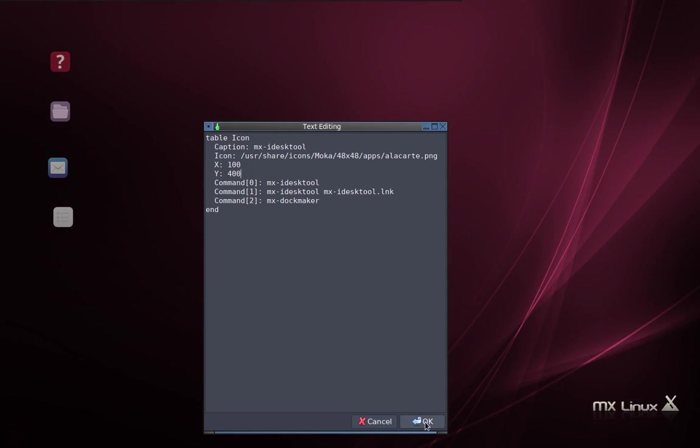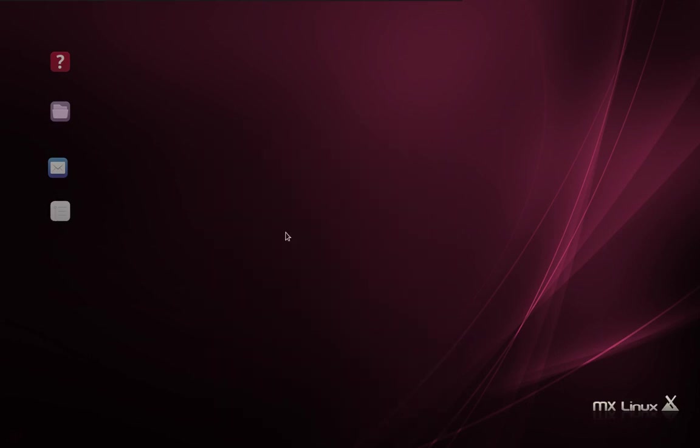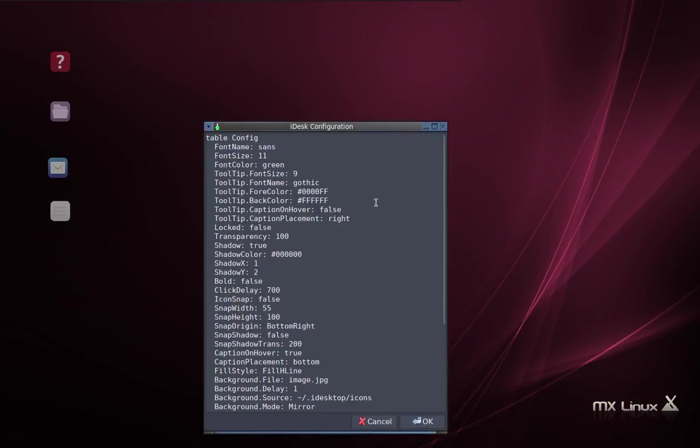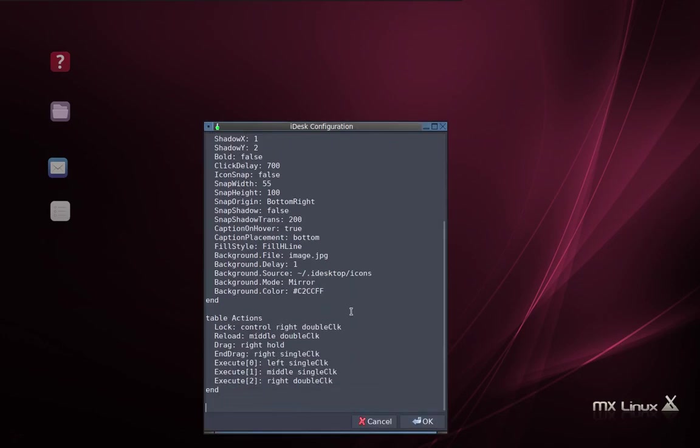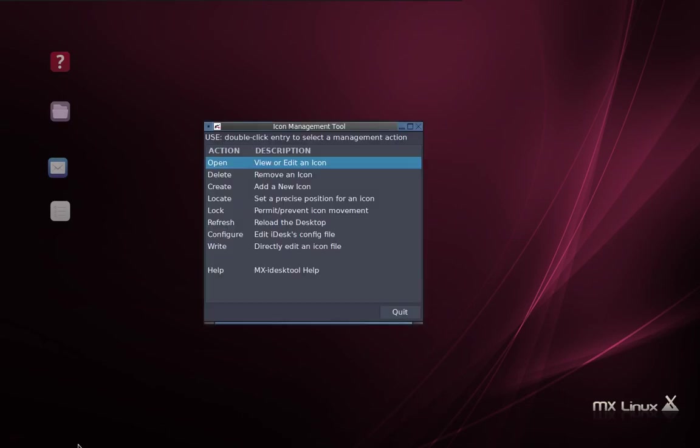And I'm going to show you how that goes here. Now that I've done that, I'll show you actually where that's defined. If you want to say, well, gosh, how do I know what they are? It's in the iDesk config file. And if I scroll down, you'll see down here, execute 0, left single click, execute 1, middle single click, execute 2, right double click. And it's execute 1, middle single click that is set by the program itself.